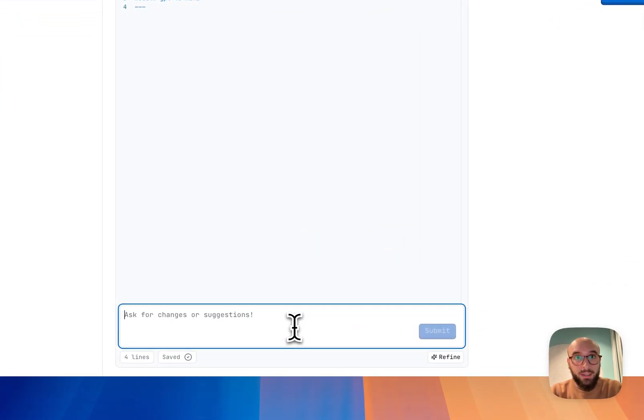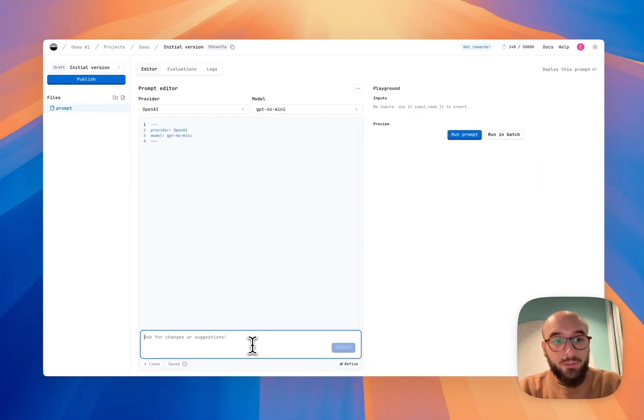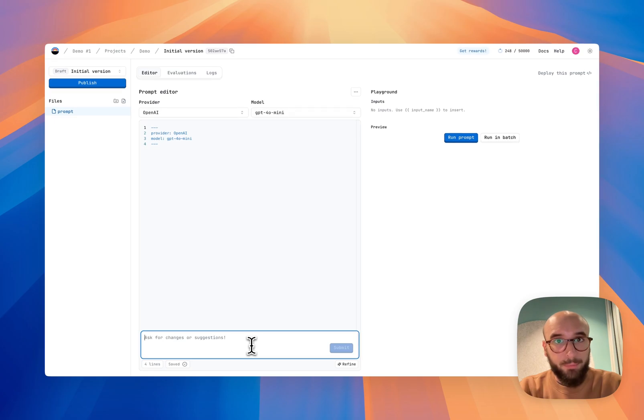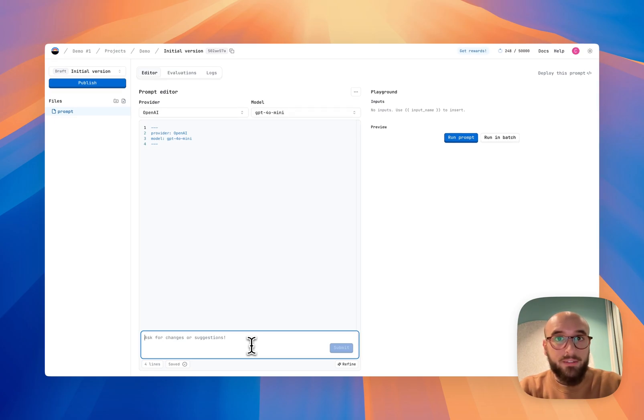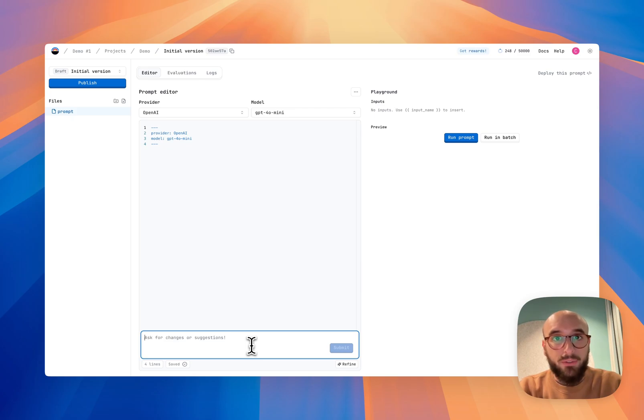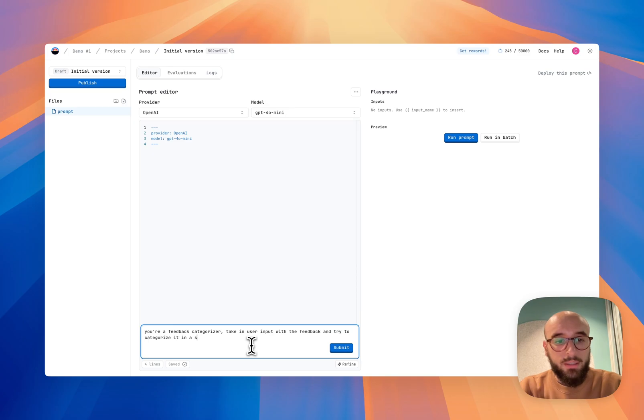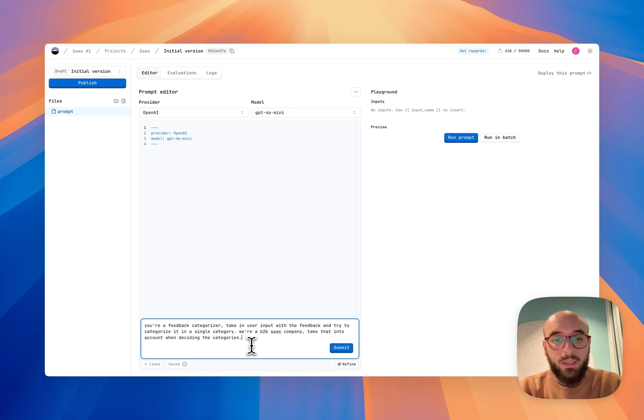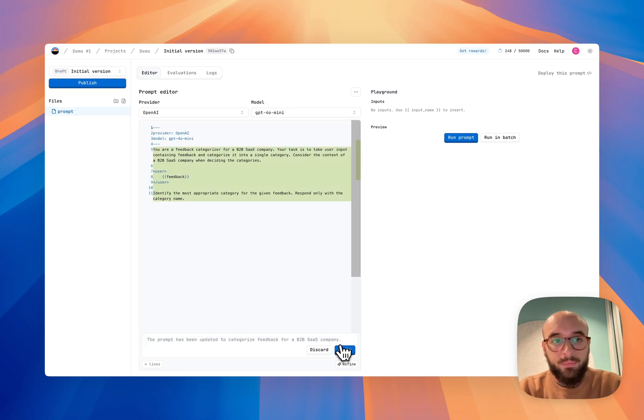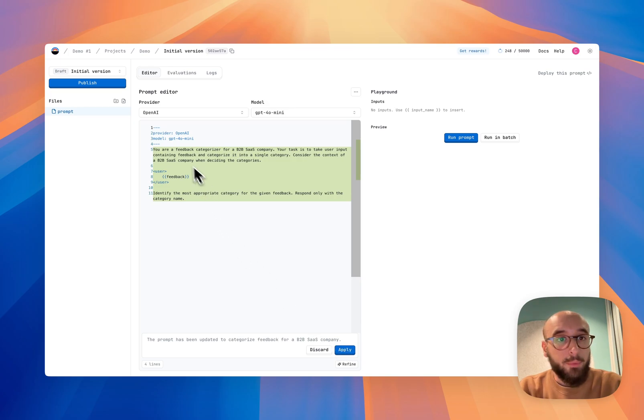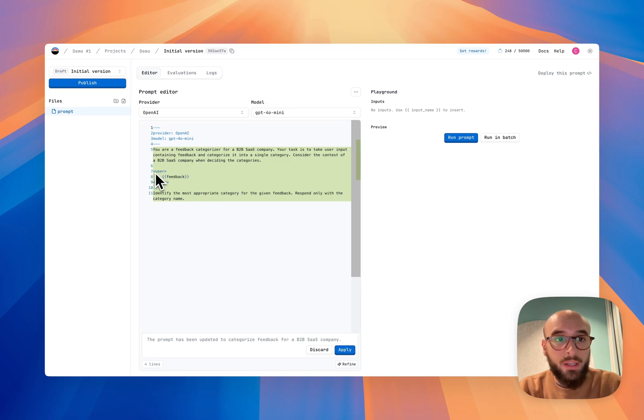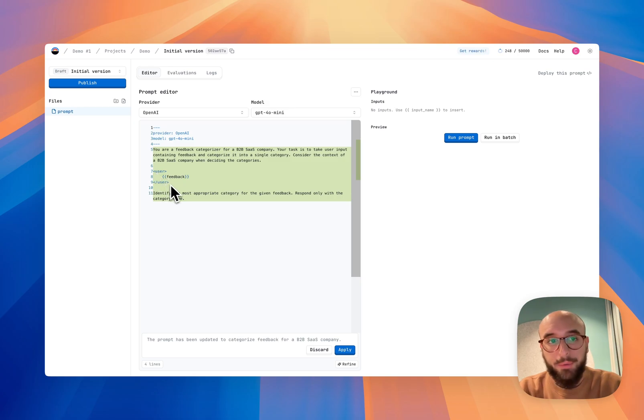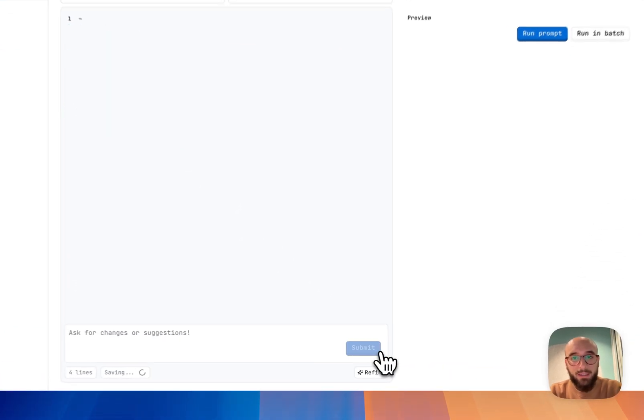I'm going to be using the AI Copilot we have here to write the prompt for me. In this case I want to be taking in user feedback and try to categorize it for further analysis, so I'm just going to describe that to the AI Copilot. So let's try with that. Perfect. So now it generated a suggestion for my prompt. This actually uses our syntax behind the scenes, so you don't have to worry about that.